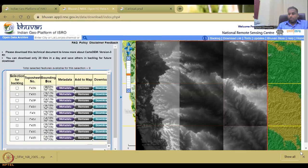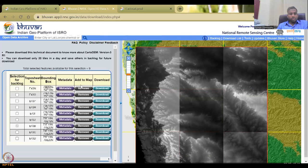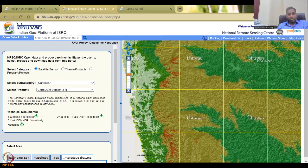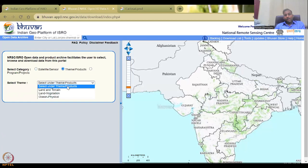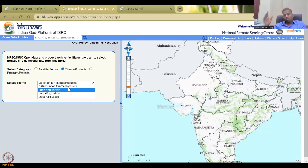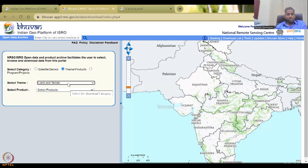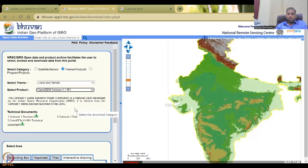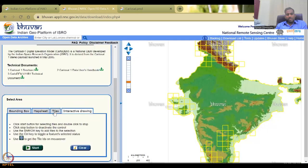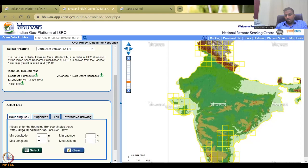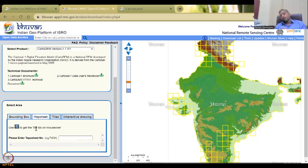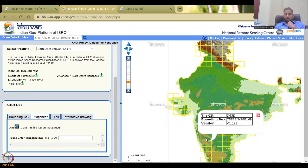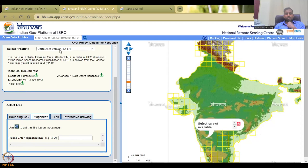Going back to a new selection — the other approach is by theme and products. I'll go to Land and Terrain, not biophysical, not ocean, not vegetation. Under Land and Terrain, all DEM versions are available. You can select and see the difference between versions. I'll also show you the bounding box: you can use interactive drawing, or press the 'I' button and click on a catalog dataset to get a bounding box number — for example, Tile ID A24-3D.